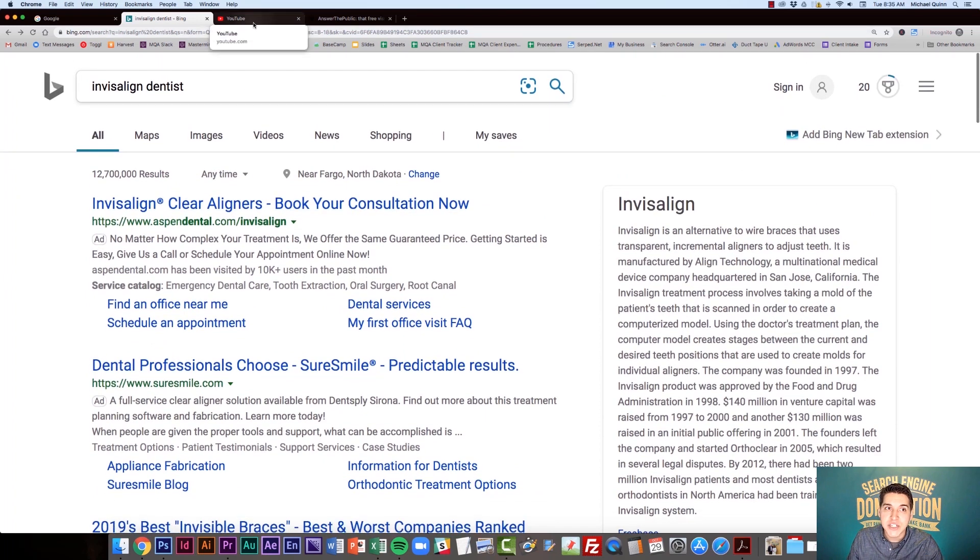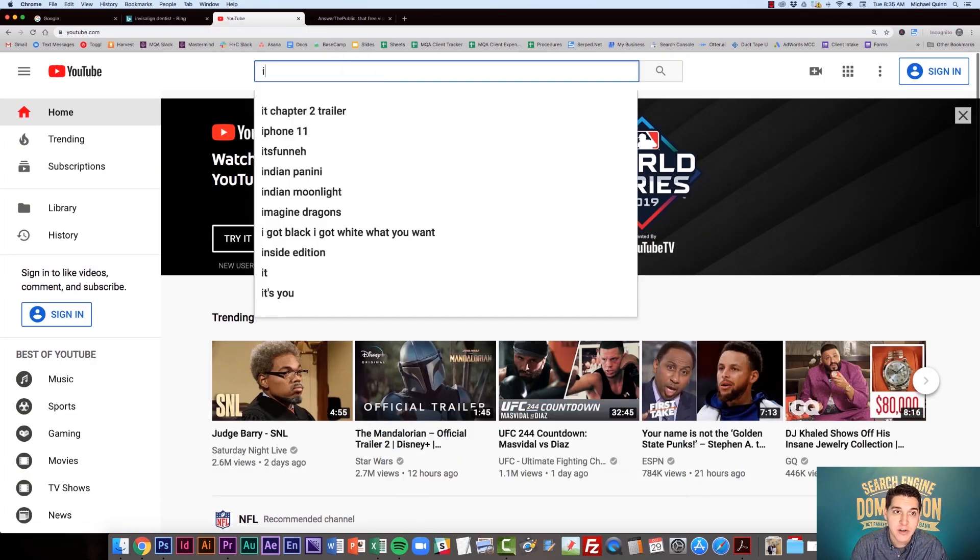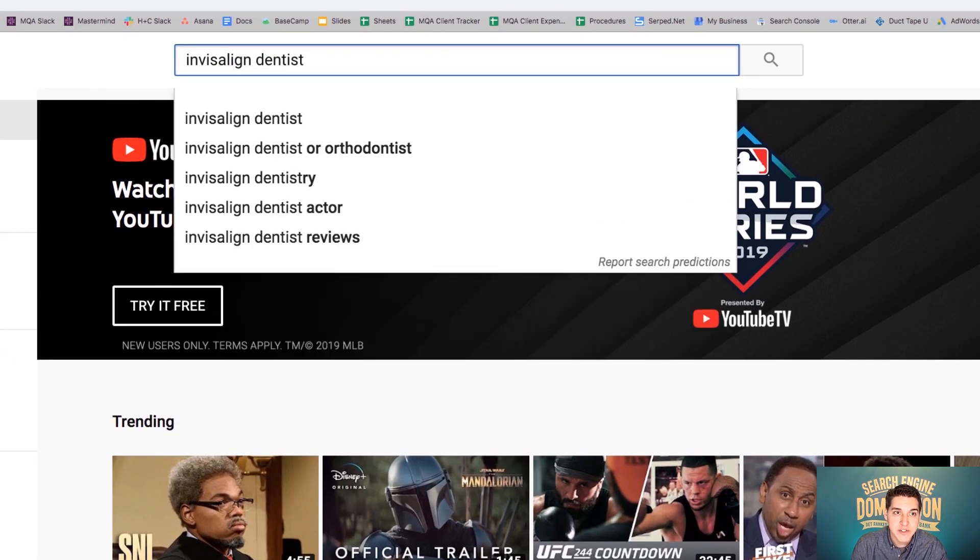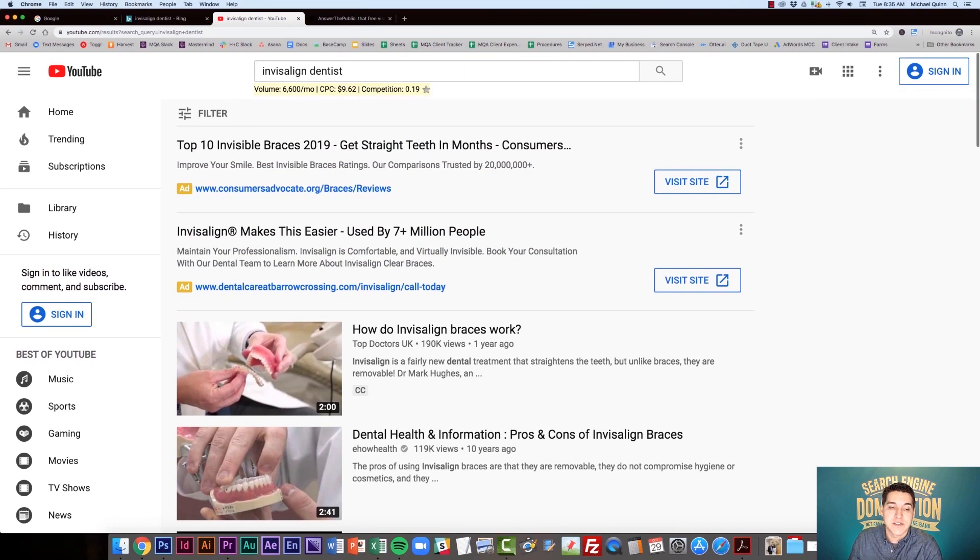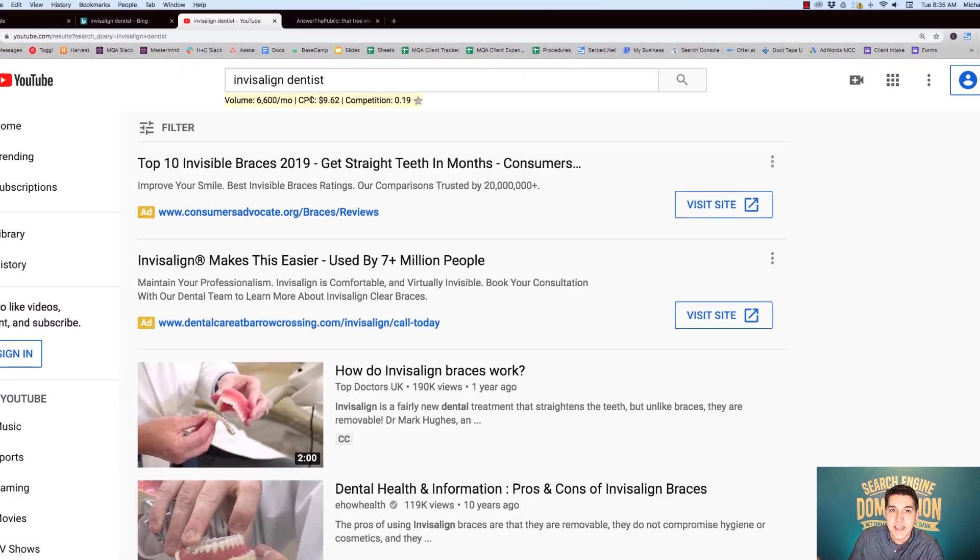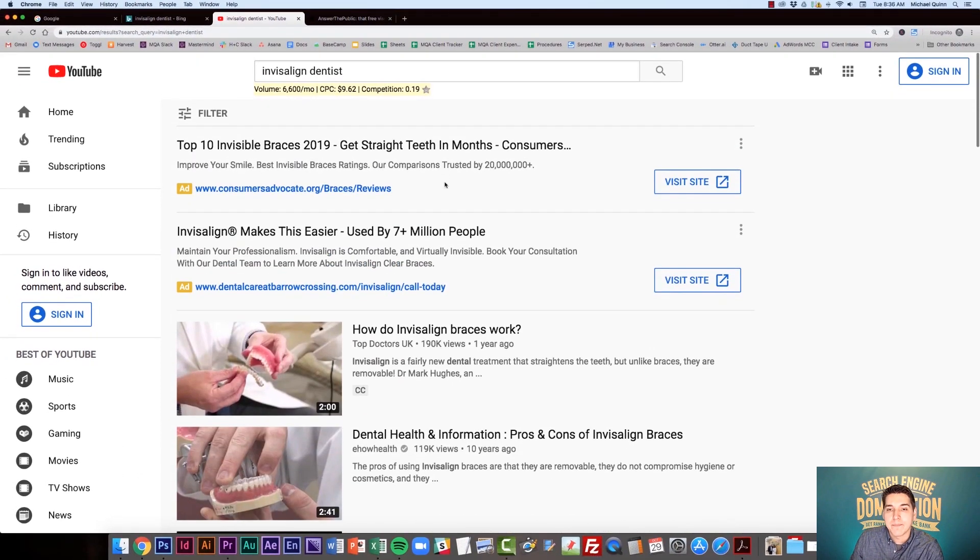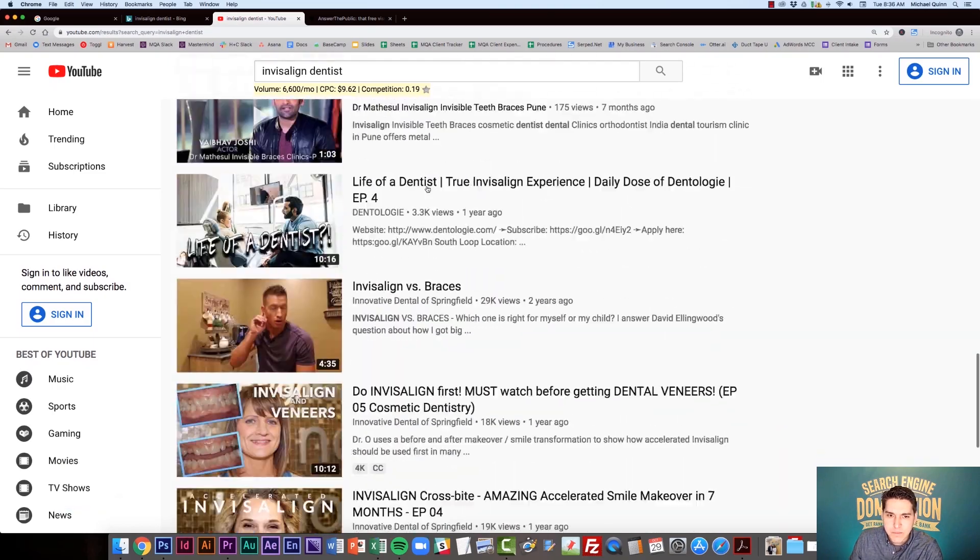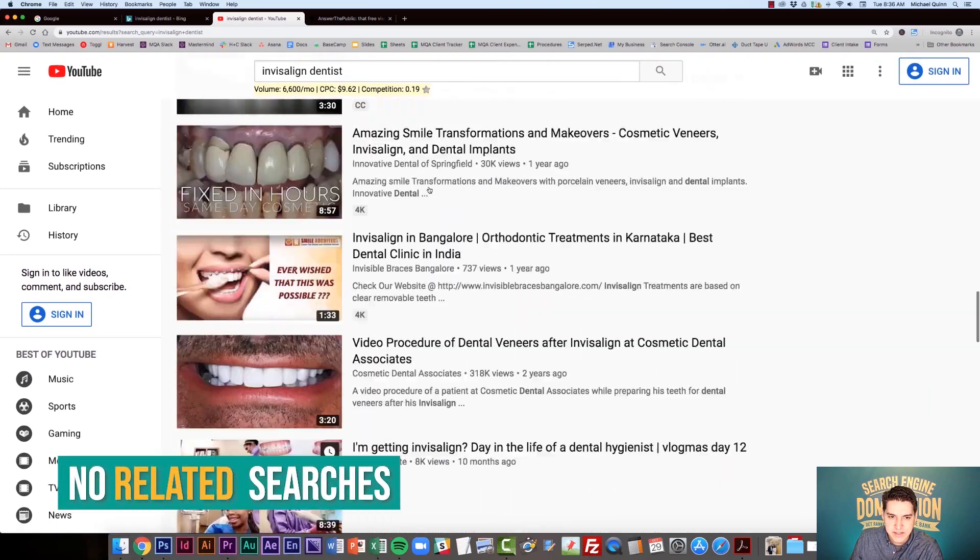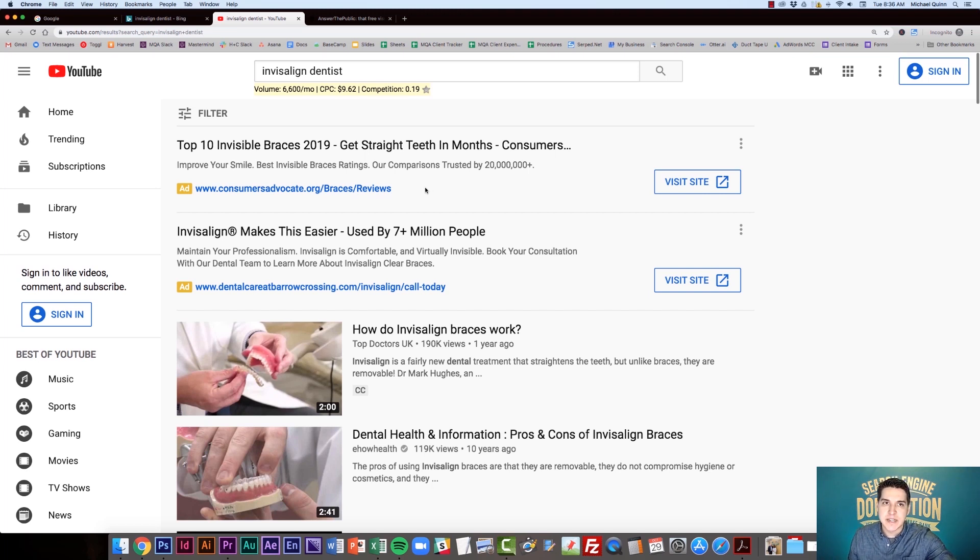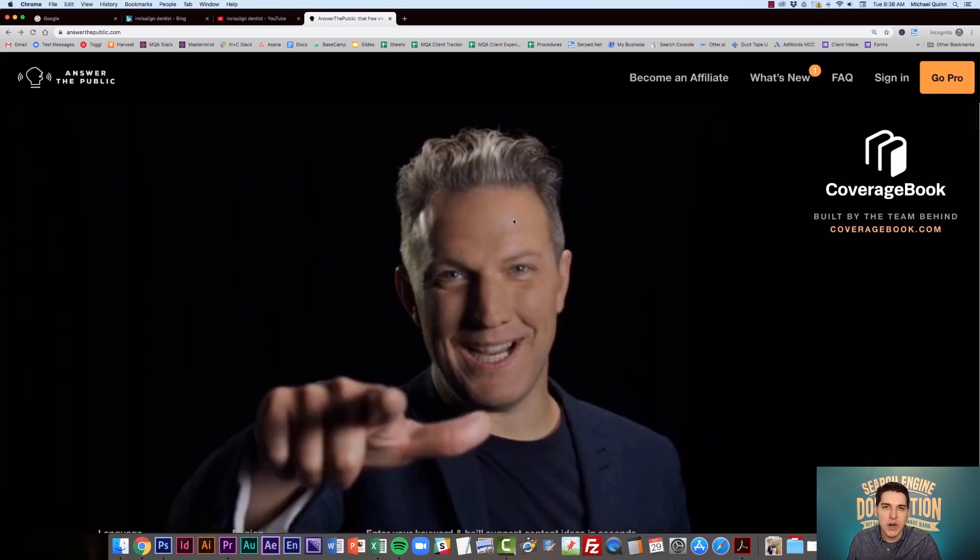I also wanted to mention YouTube because Keywords Everywhere also works on YouTube. So if you wanted to do some keyword research on how things are trending on YouTube, I type in Invisalign Dentist. I can see again how much search volume that gets, the cost per click and the competition. Again, there's no downloadable CSV and I don't believe there's anything that's going to show related searches on YouTube.